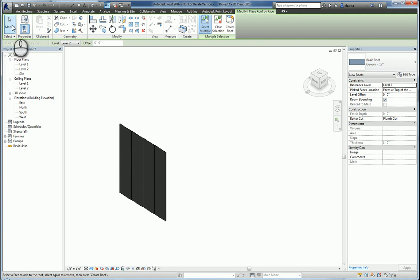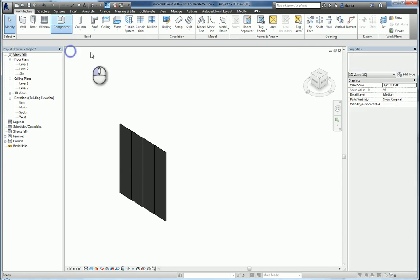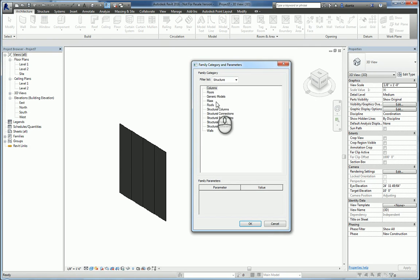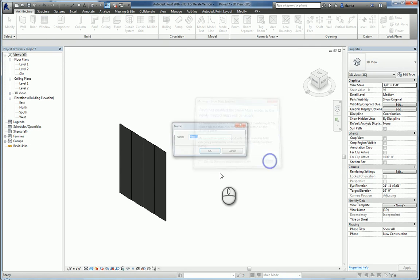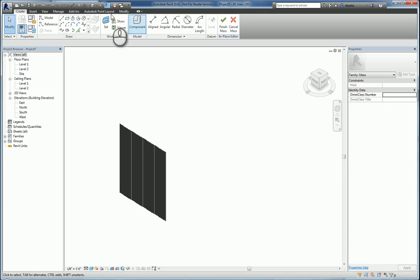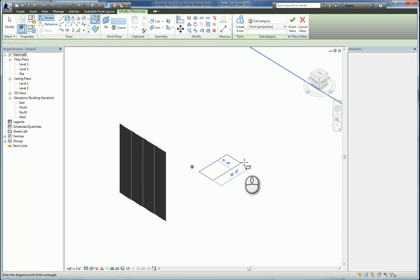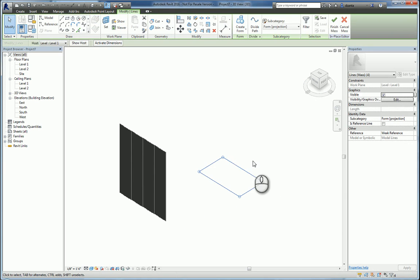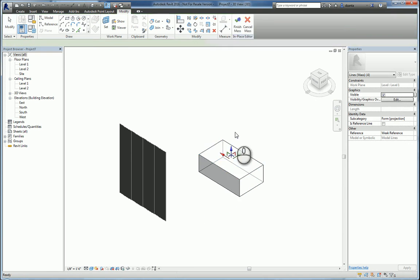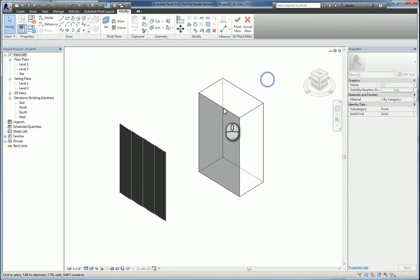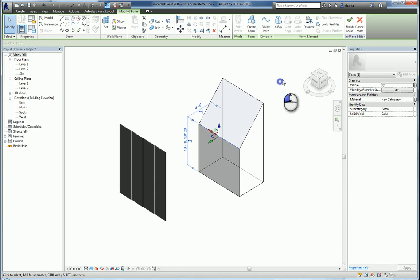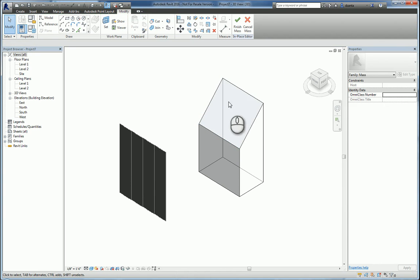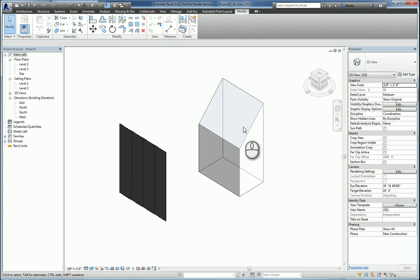So I'm going to head over here and just create a mass object. Nothing fancy. And create that. We'll pull it up. We'll pull this down so that there's a little bit of a slope. And I want to put a roof by face on this sloped wall face right here.